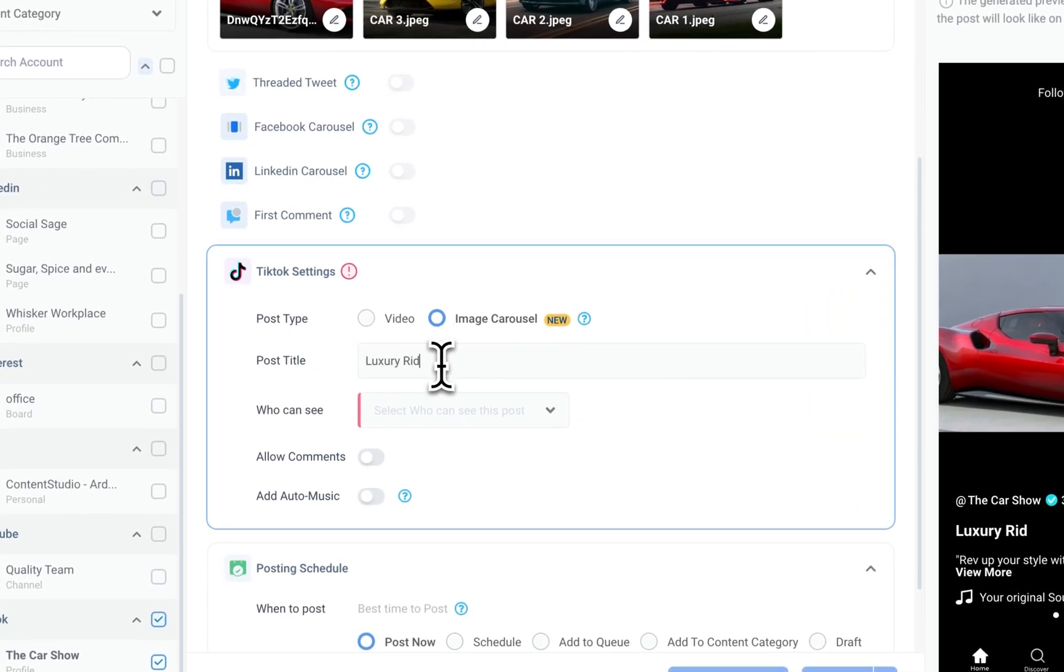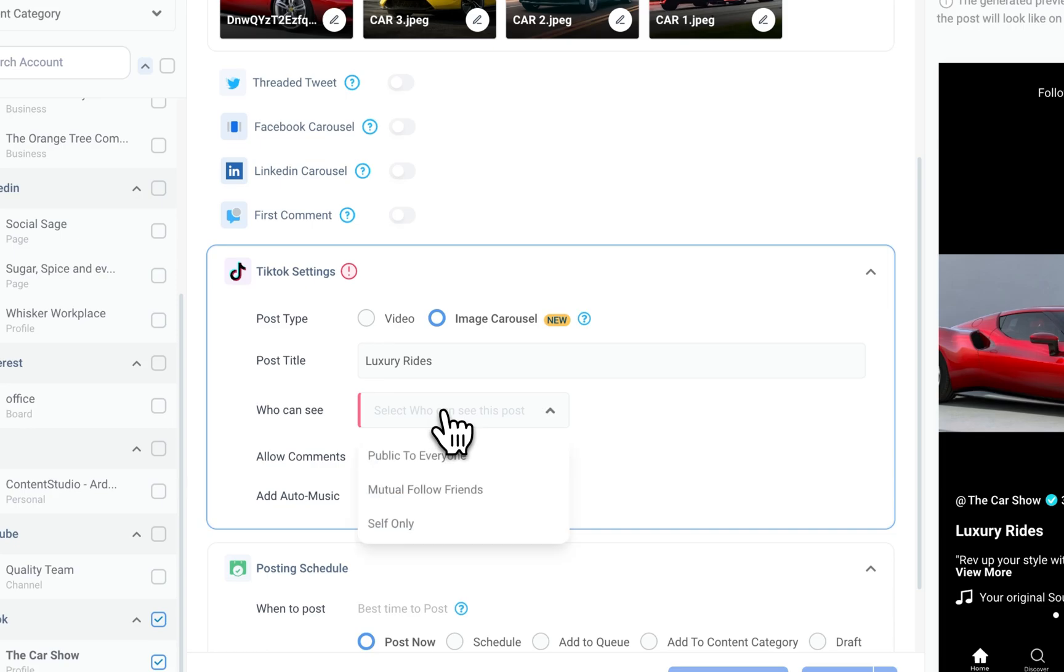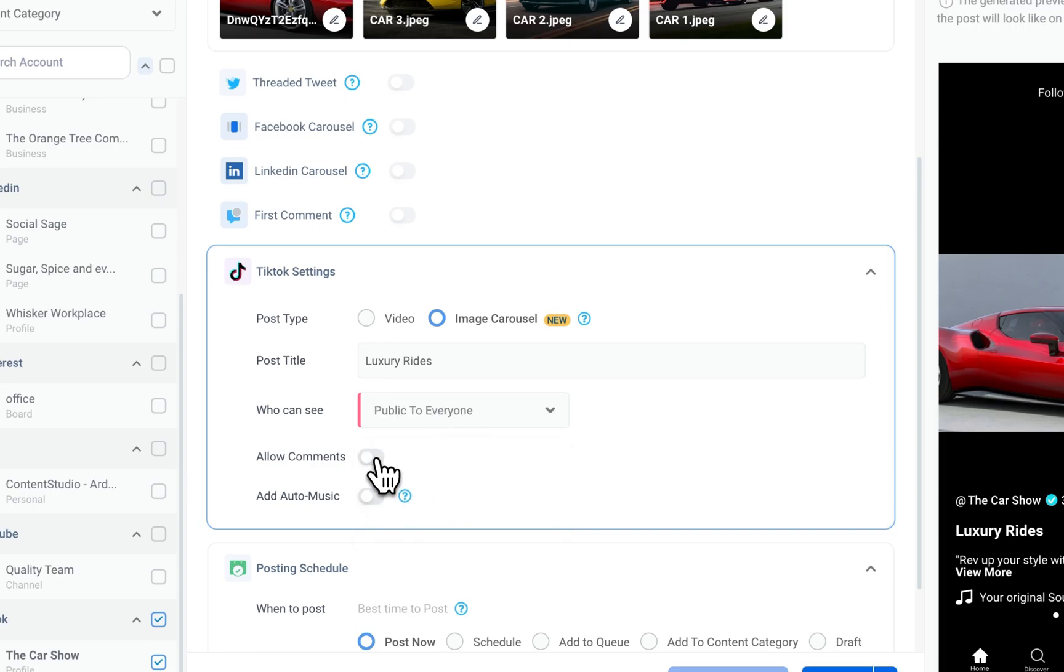Add a post title, select who can see your post, and allow viewers to comment on your post.